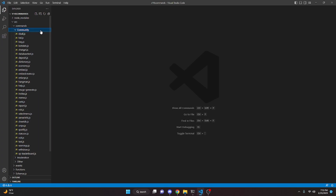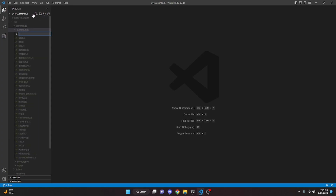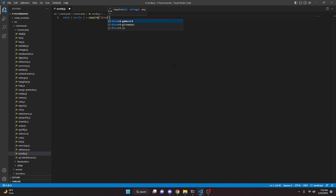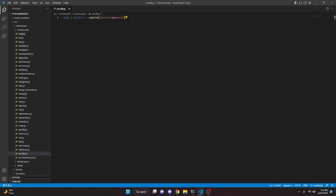We're going to go ahead and start off by going over to community and create wordle.js. In here we can start off by defining wordle — we do const wordle equals require. We're just going to get discord-gamecord. You're actually going to have to go ahead and install that in your terminal by doing npm i discord-gamecord for this to work.